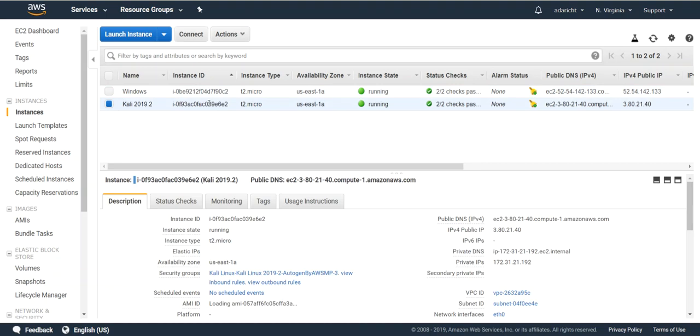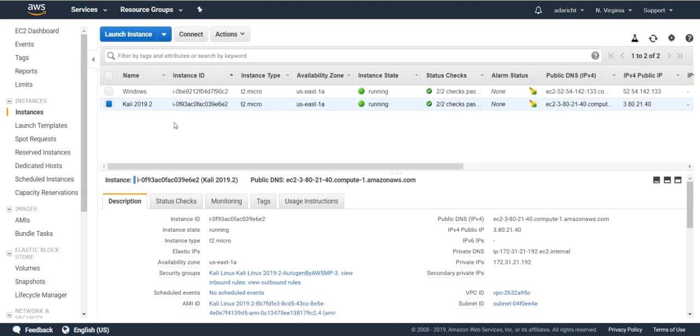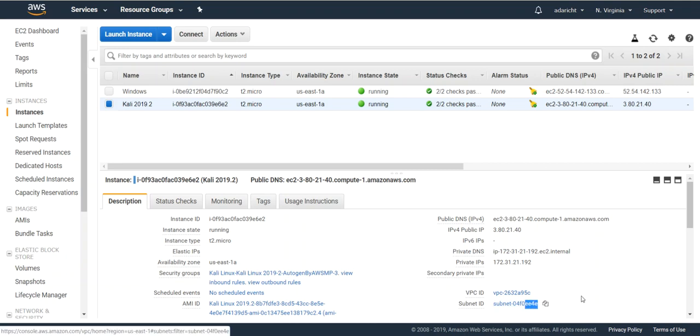First, go to your existing Kali instance and look at what subnet it's using. In this case, it's EE4E.